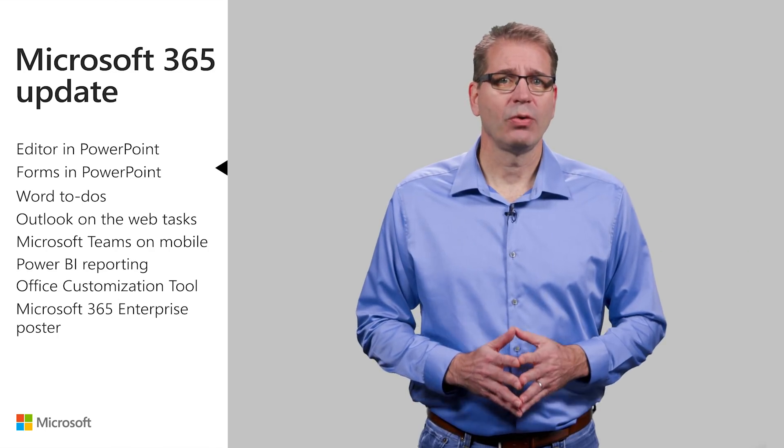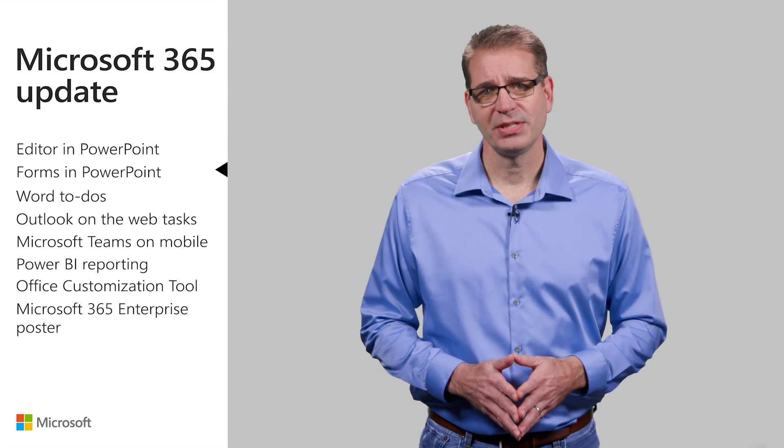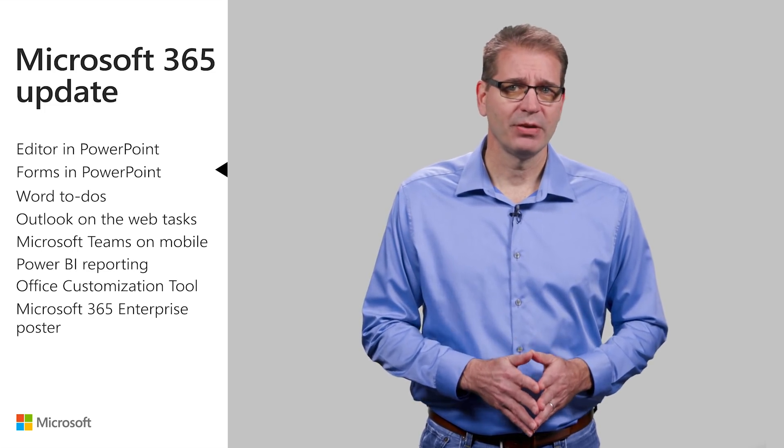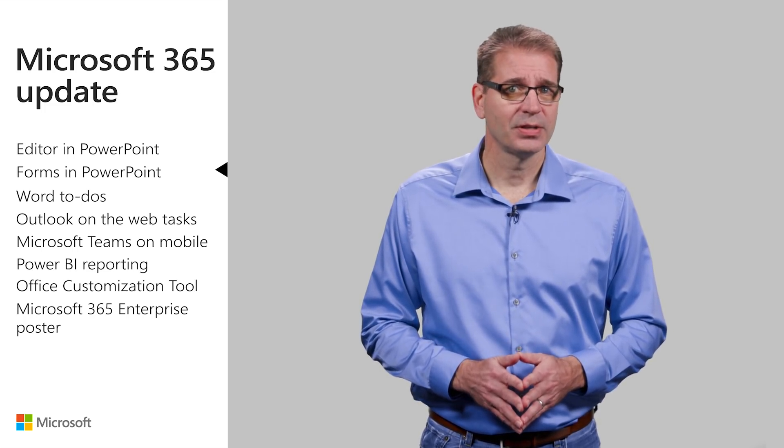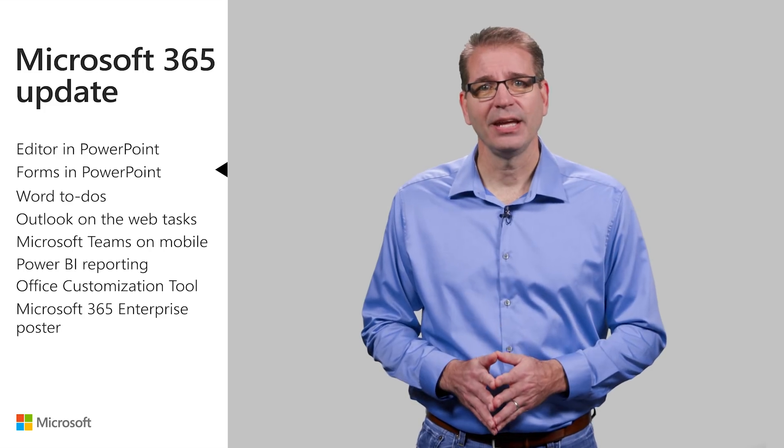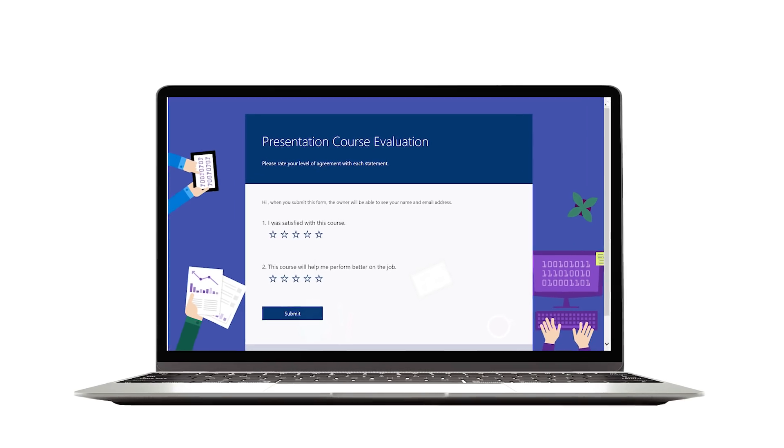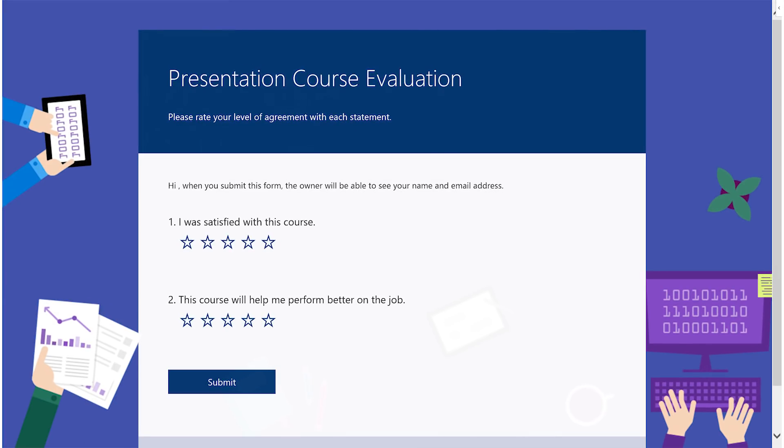Microsoft Forms is now integrated with PowerPoint for Office 365, providing a seamless way for speakers, trainers, and educators to connect and interact with participants. You can get real-time audience feedback via forms and quizzes without asking them to leave PowerPoint.